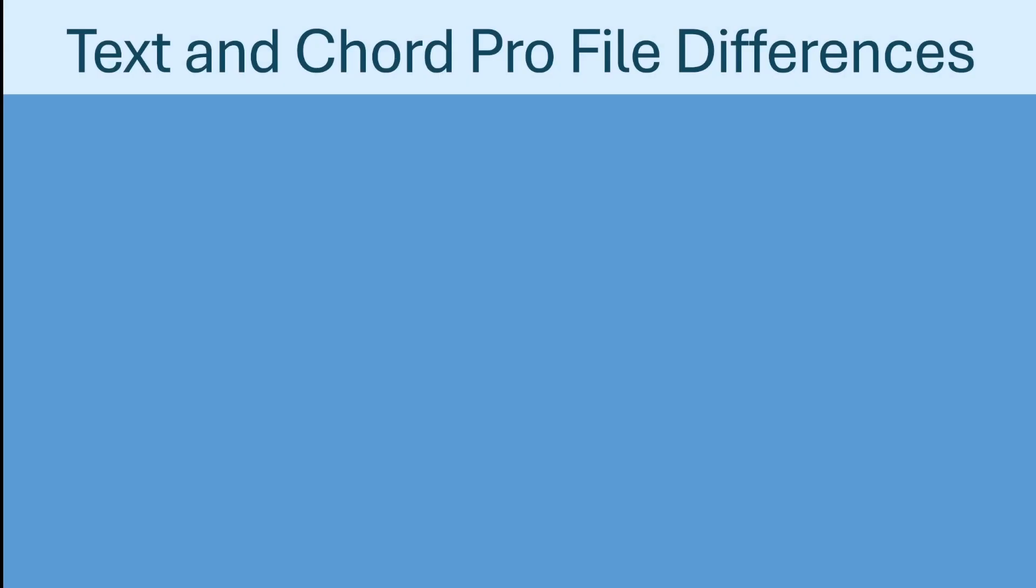In this video, I will be providing an overview of the Text and Chord Pro features and settings in Mobile Sheets. These files are handled in a special manner in Mobile Sheets.